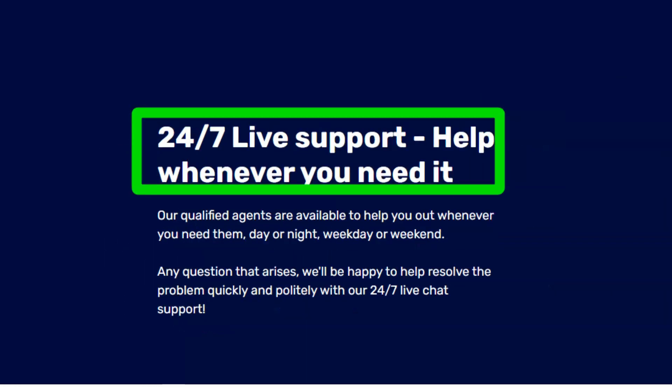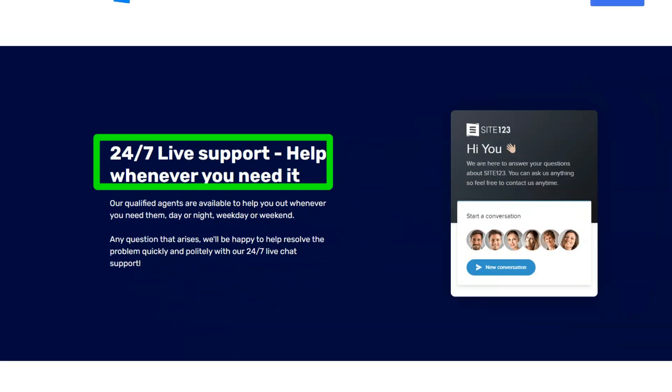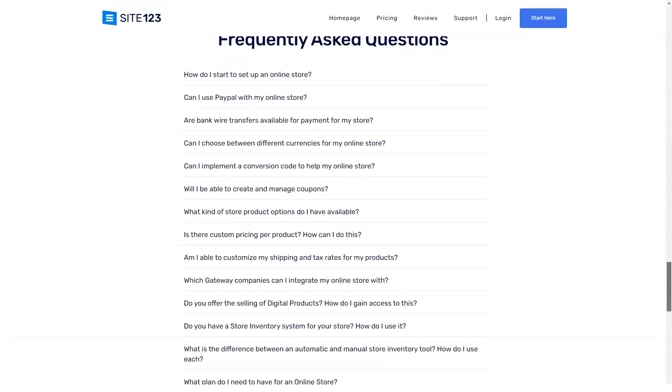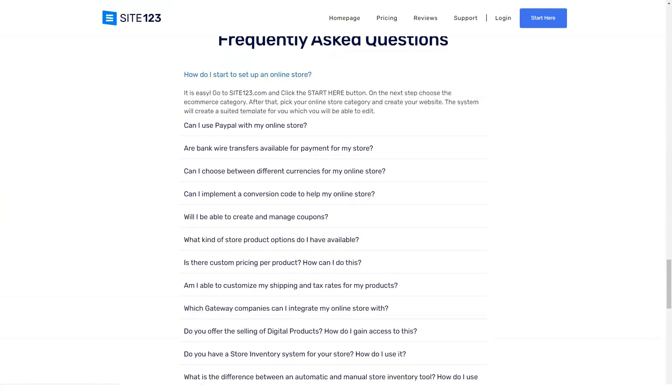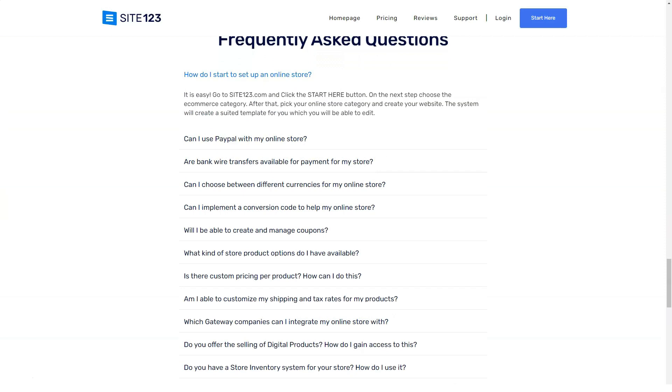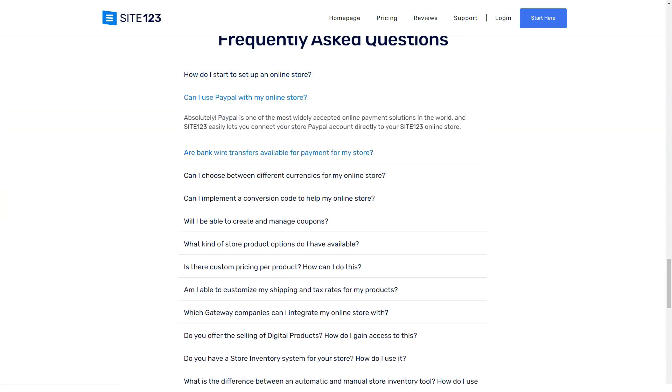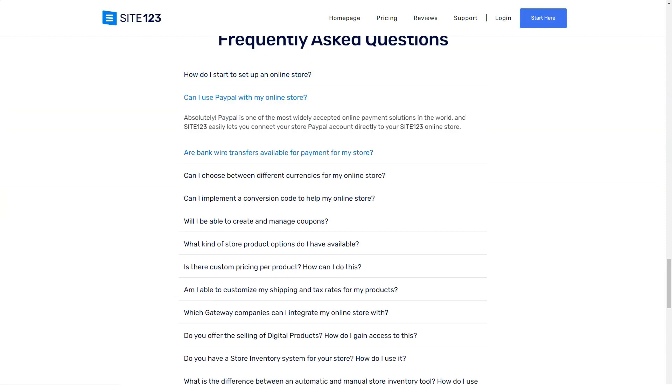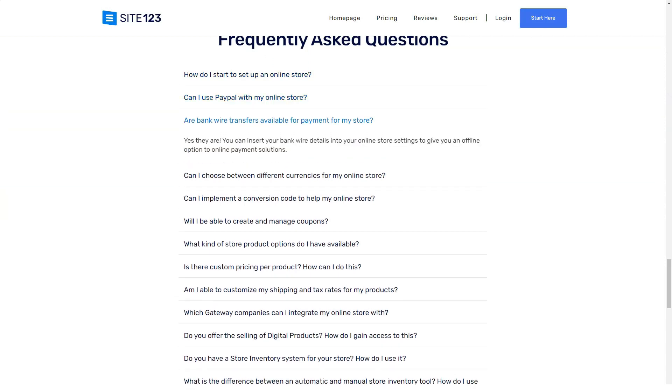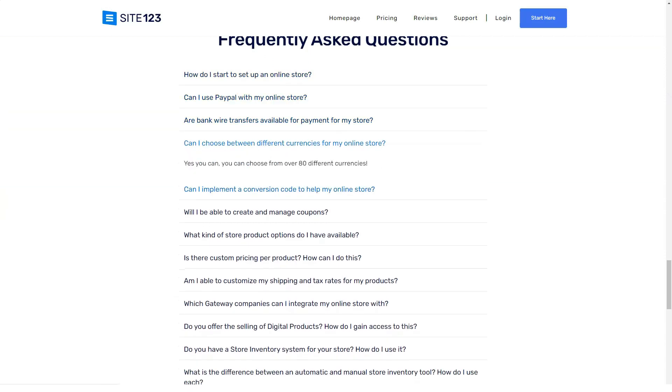After completing the site configuration, you can post it to the public. To do this, there is a publish button on the top panel. Click on it and confirm the publication of the site.